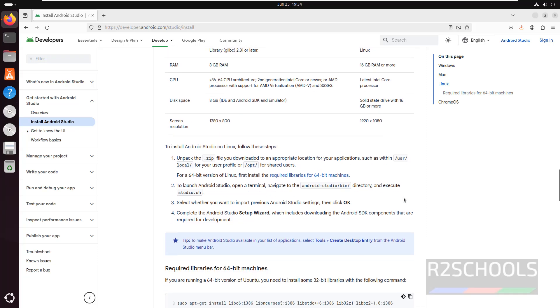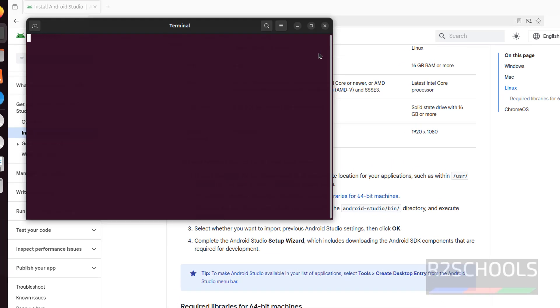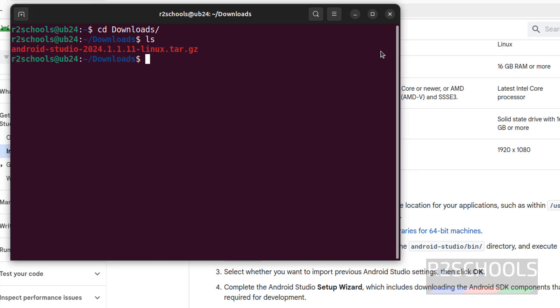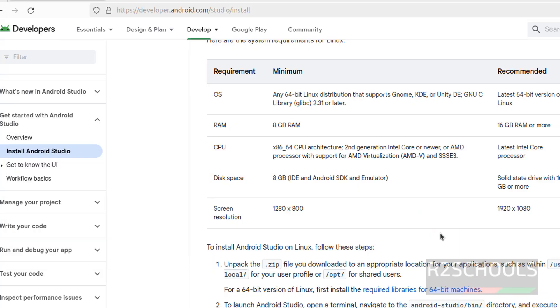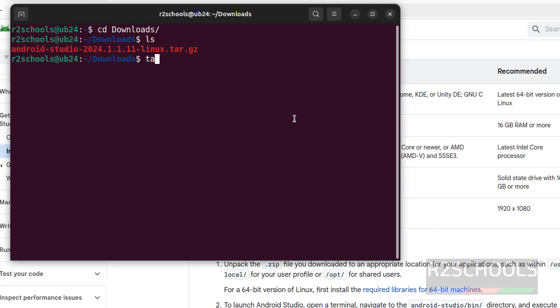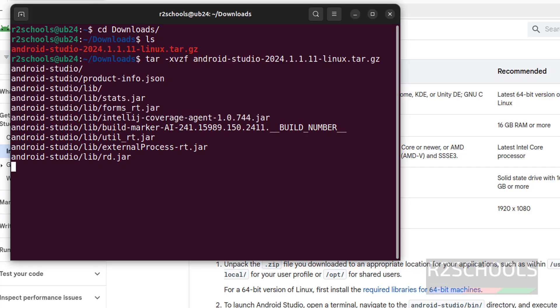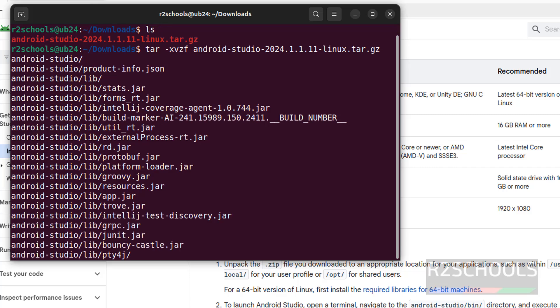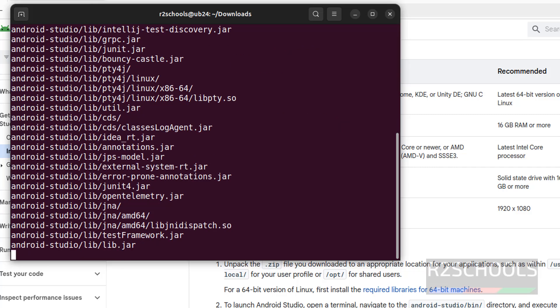So to install it, we have to unpack the downloaded zip file. Open terminal, cd to downloads, ls. See here we have the zip file, we have to unzip this one. So unzip it with tar-xvzf, then type android and press tab to autofill and hit enter, wait until extraction completes.